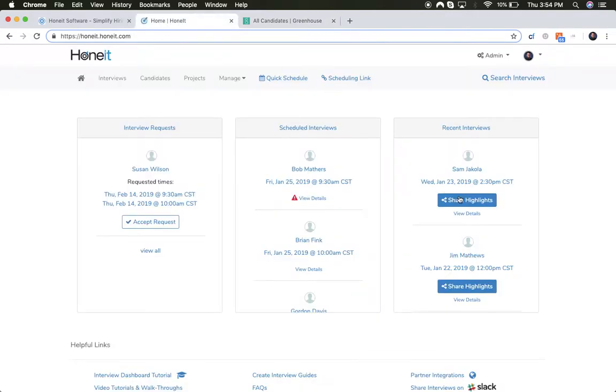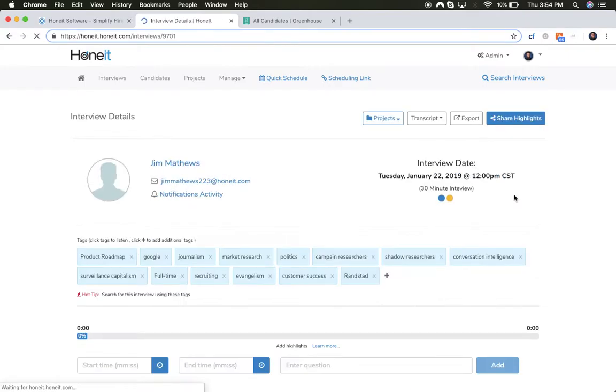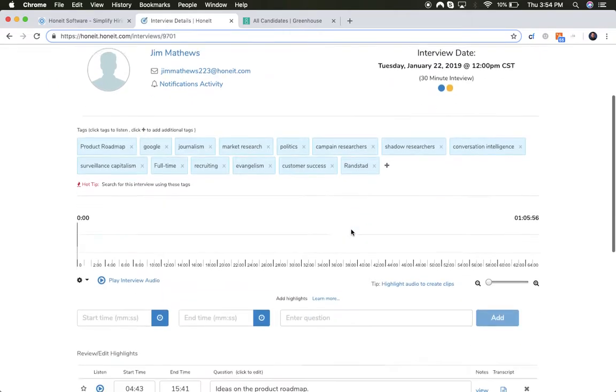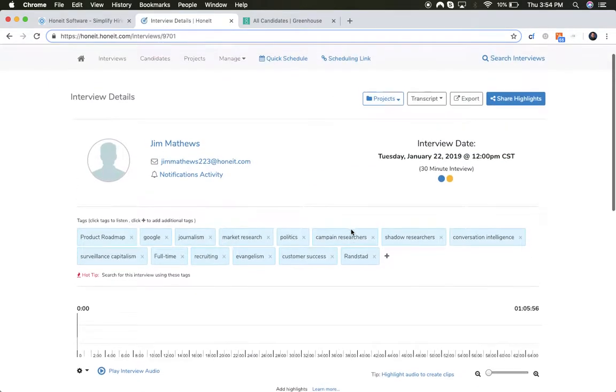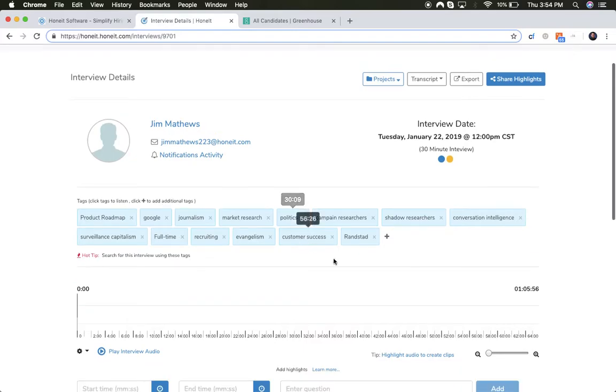Let me show you the other scenario. Let's say you just finished up a great conversation with Jim Matthews. I can click into that interview with Jim. I can look at the interview tags, moments in time that were tagged. I can listen to the entire conversation again.